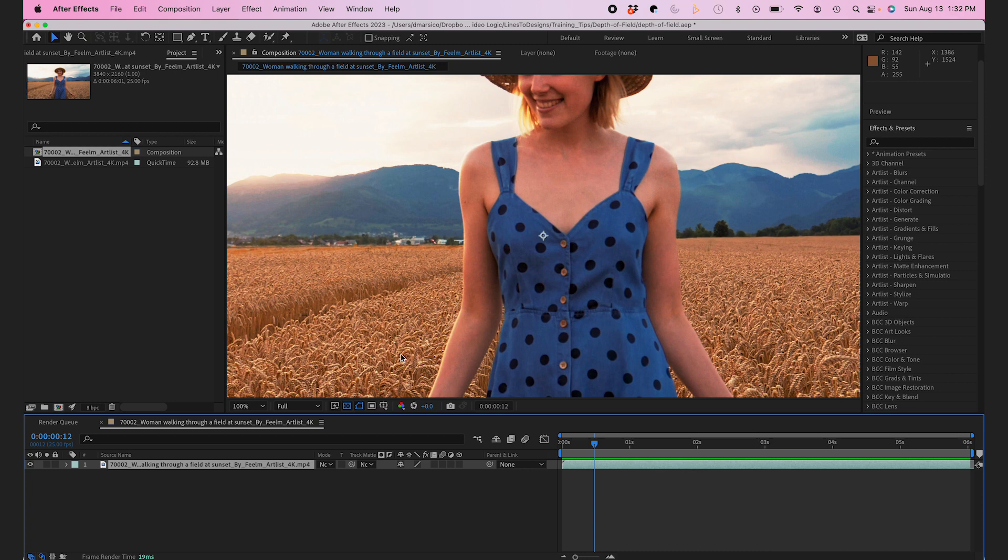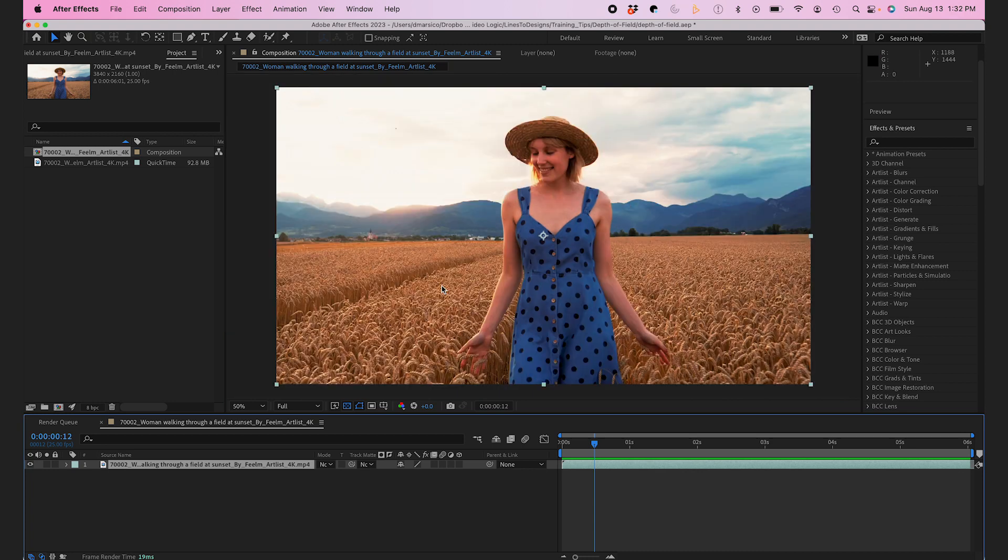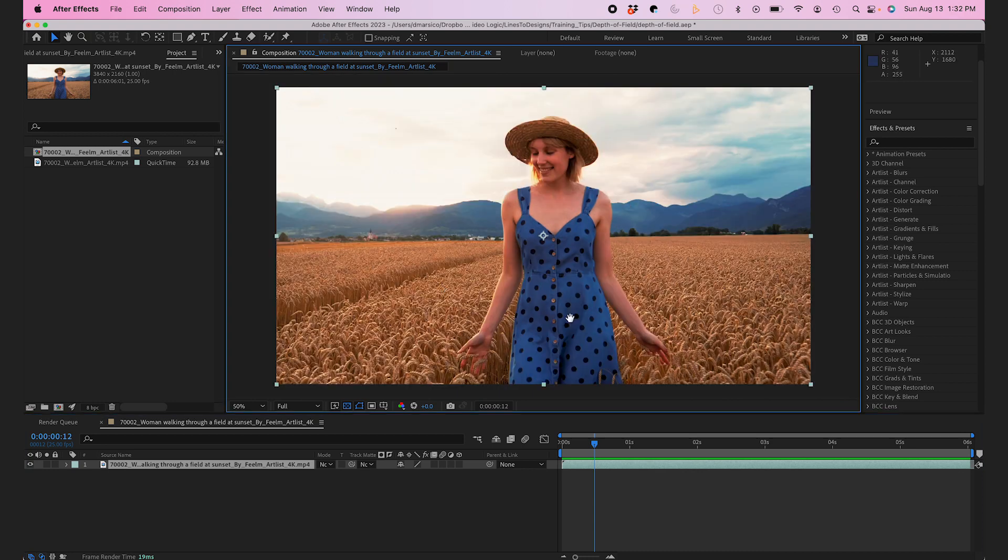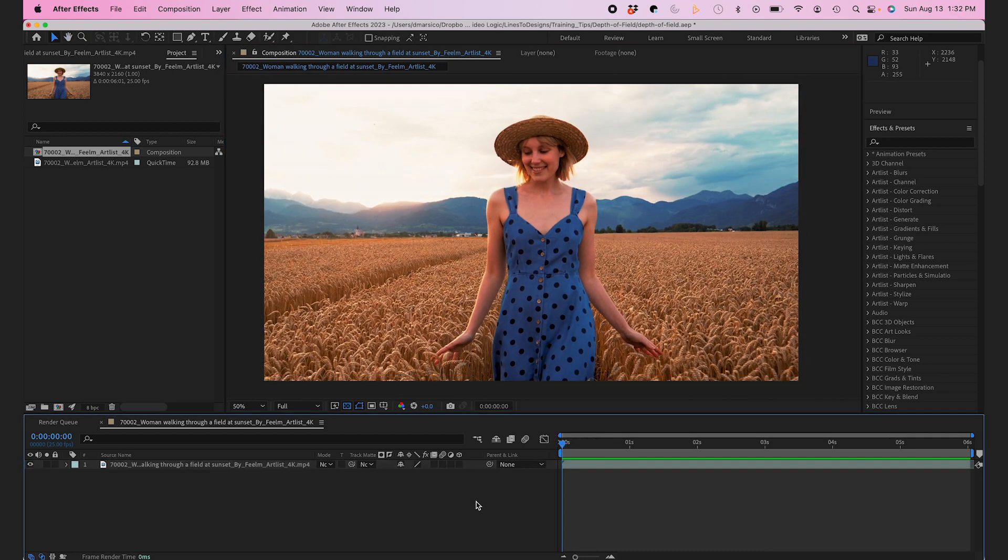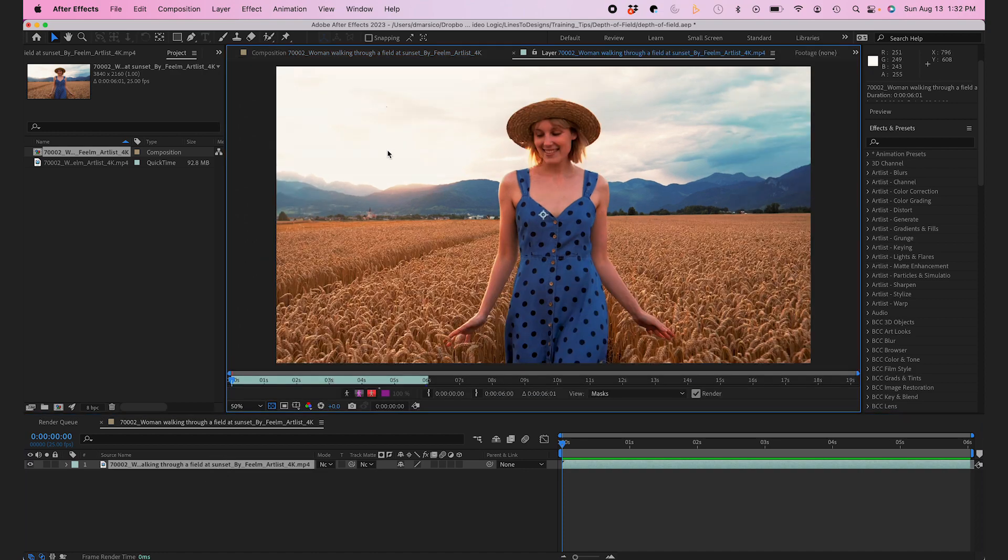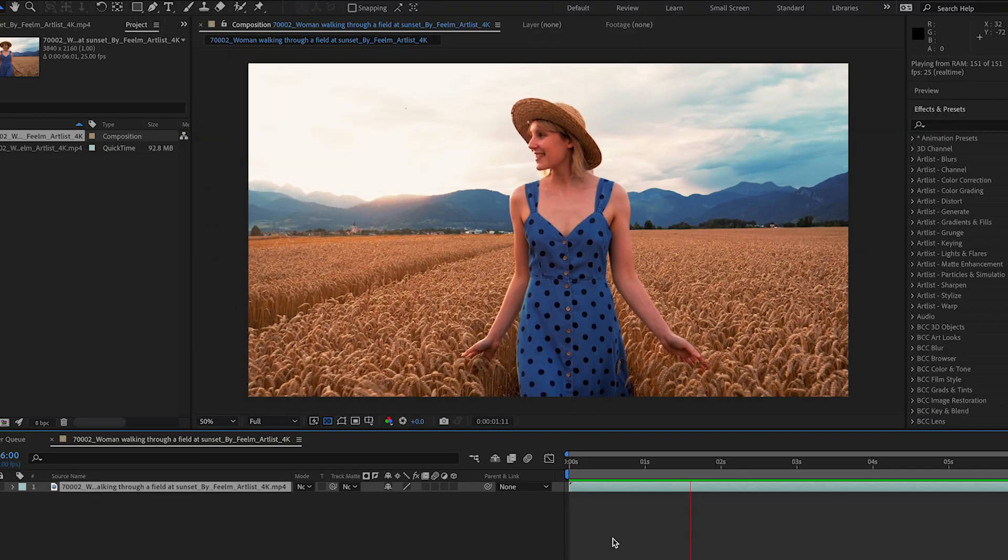I have my video in After Effects of this woman in a field. It has some depth of field to it, but I'm gonna increase it even more and make the shot even more cinematic.